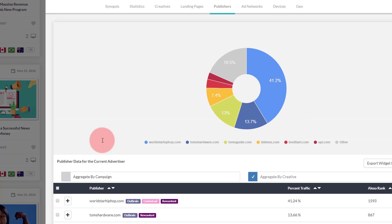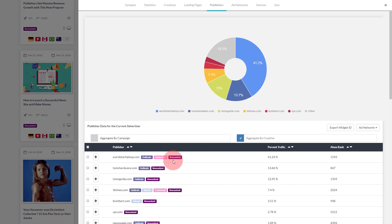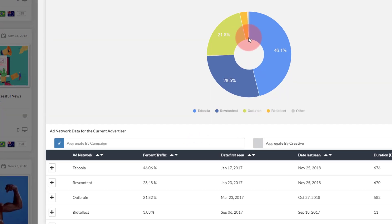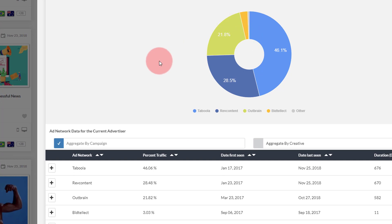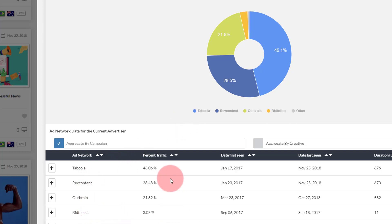In certain cases this information is still useful, so we provide it. You can also export widget IDs from this creative-level view if you wish. Now let's move on to the Ad Networks tab, which gives you the share of traffic this particular campaign is receiving from each ad network. In this case we see traffic coming from five different ad networks, and we provide an estimate of the percent traffic this campaign is receiving from each.